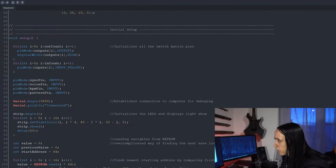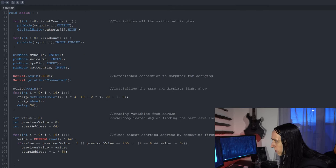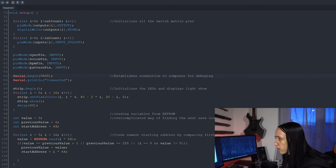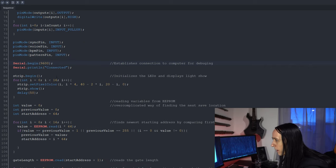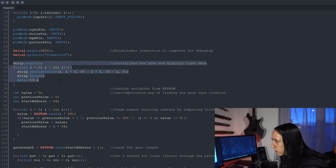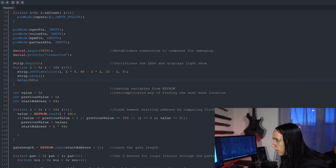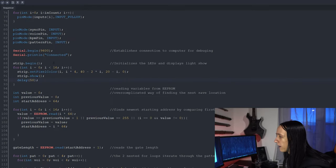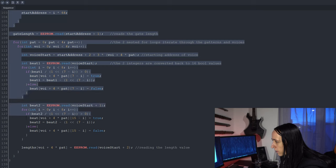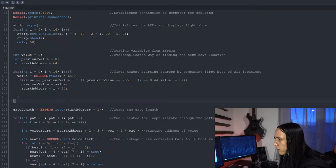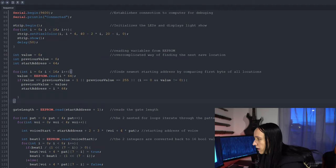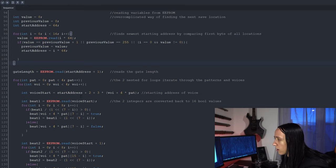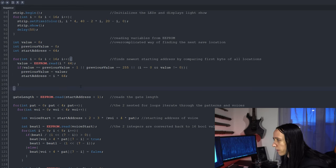Let's look at the setup script first. It initializes the switch matrix with all the different things and the extra switches, establishes a serial connection for debugging over USB, and then here's the standard script for the NeoPixel LEDs — I'm using the Adafruit NeoPixel library, which initializes everything and runs the startup animation you saw. And then here is the interesting part — this script goes into the EEPROM memory and reads out all the previous values. Instead of explaining the read script I'll actually explain the write script later as I think that's more interesting.